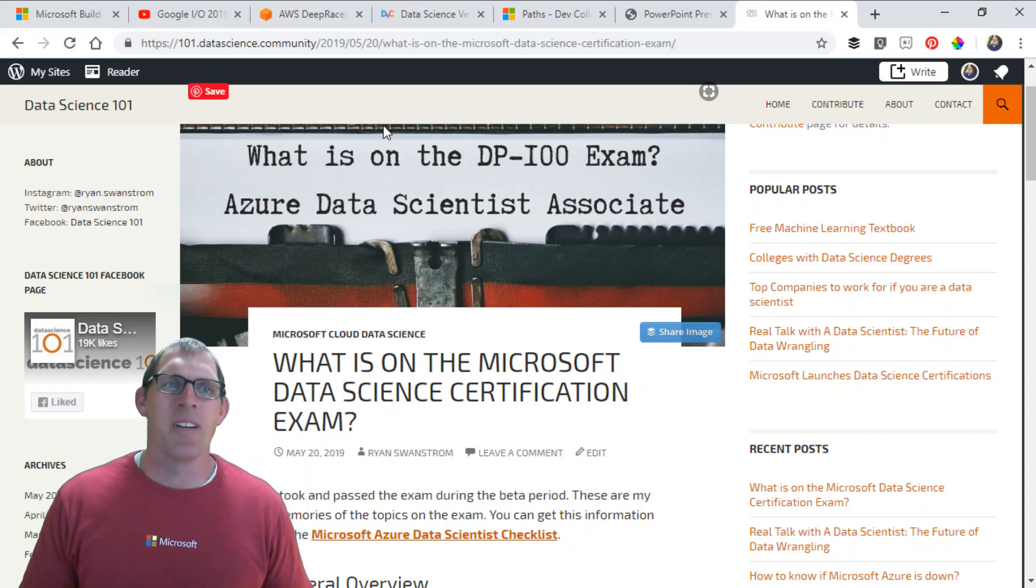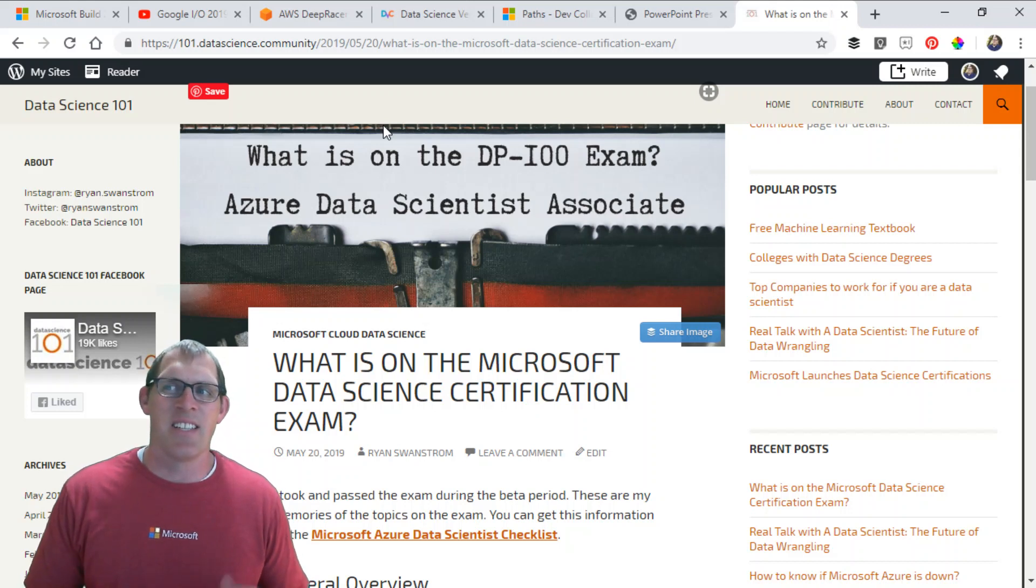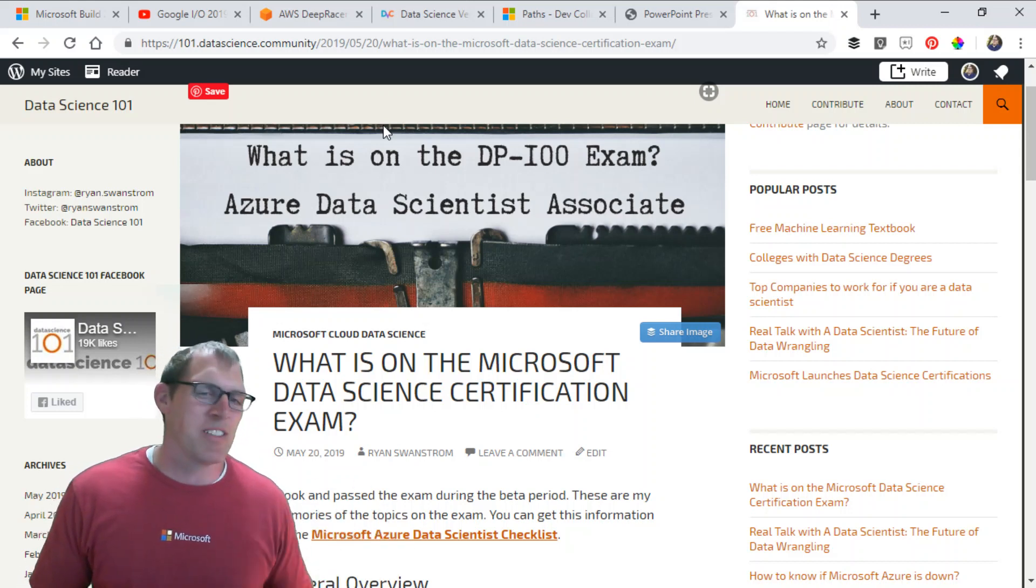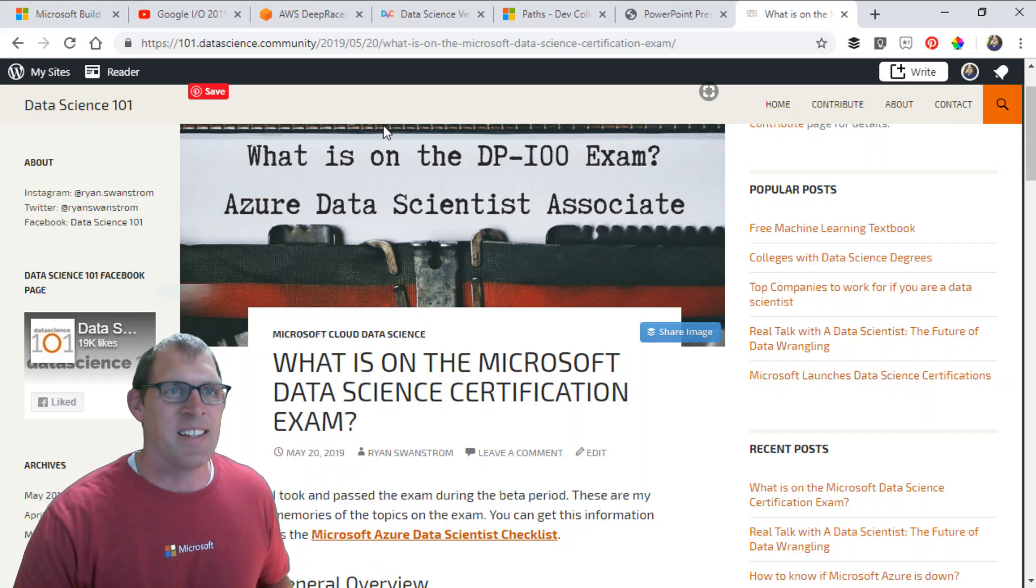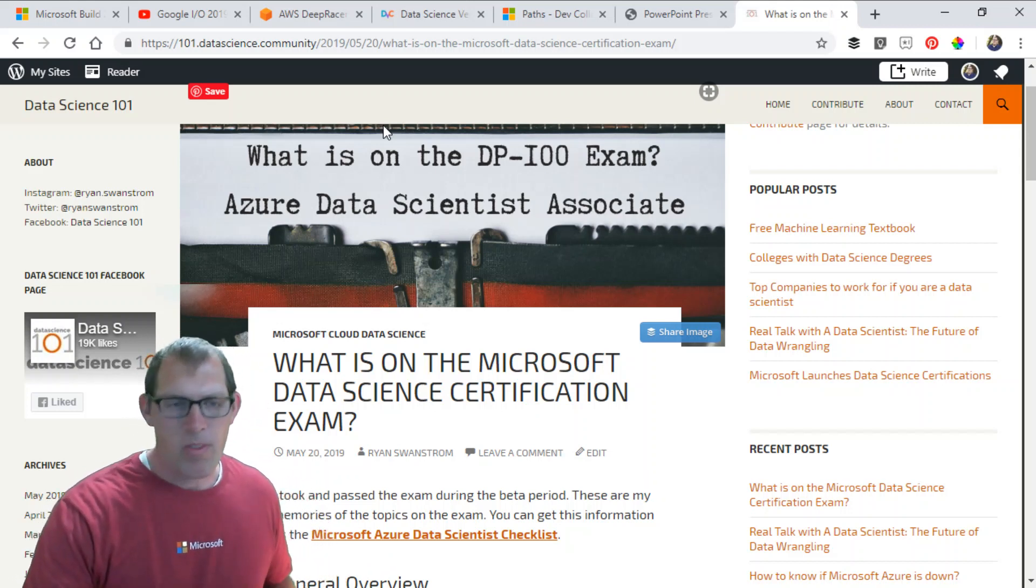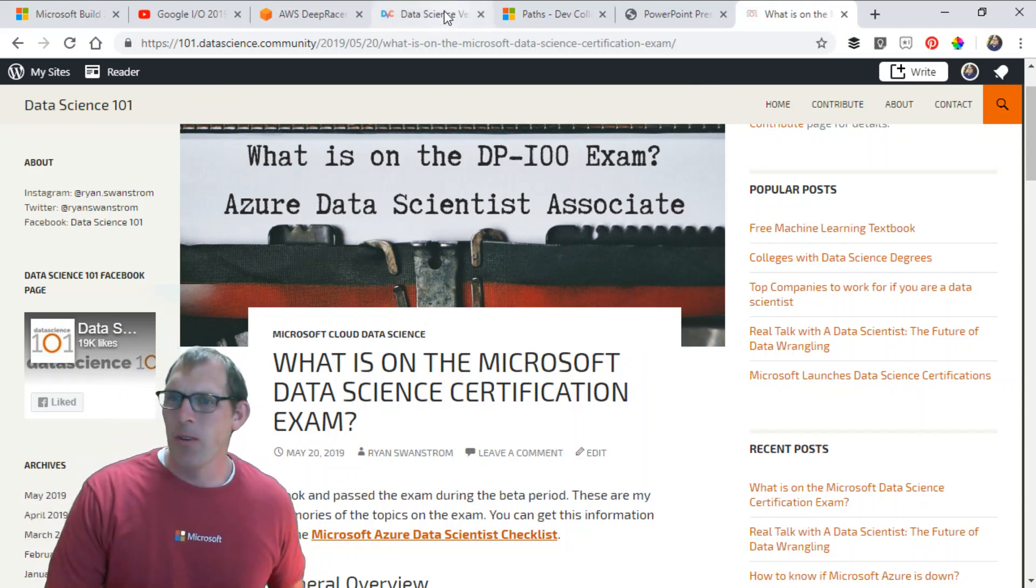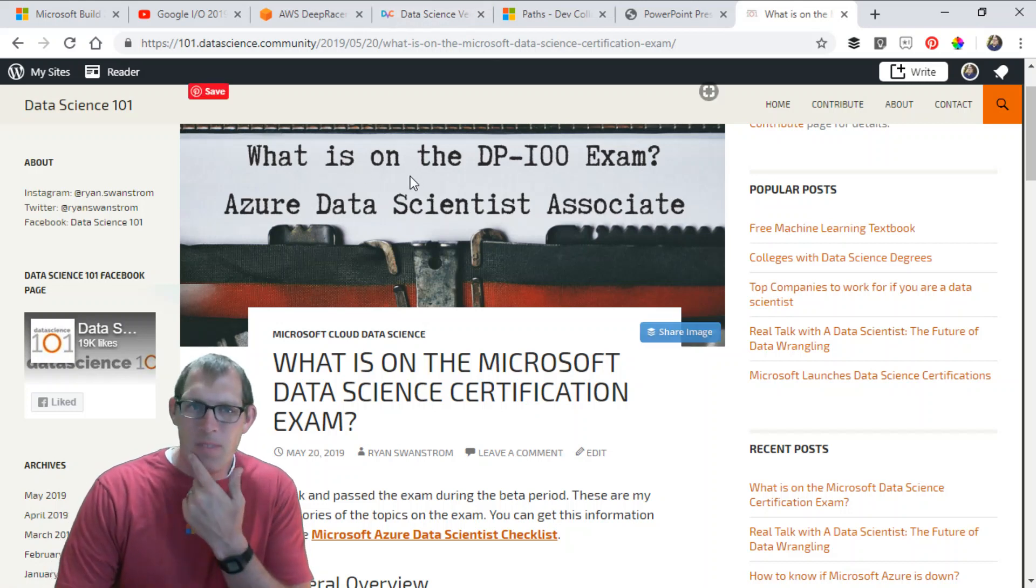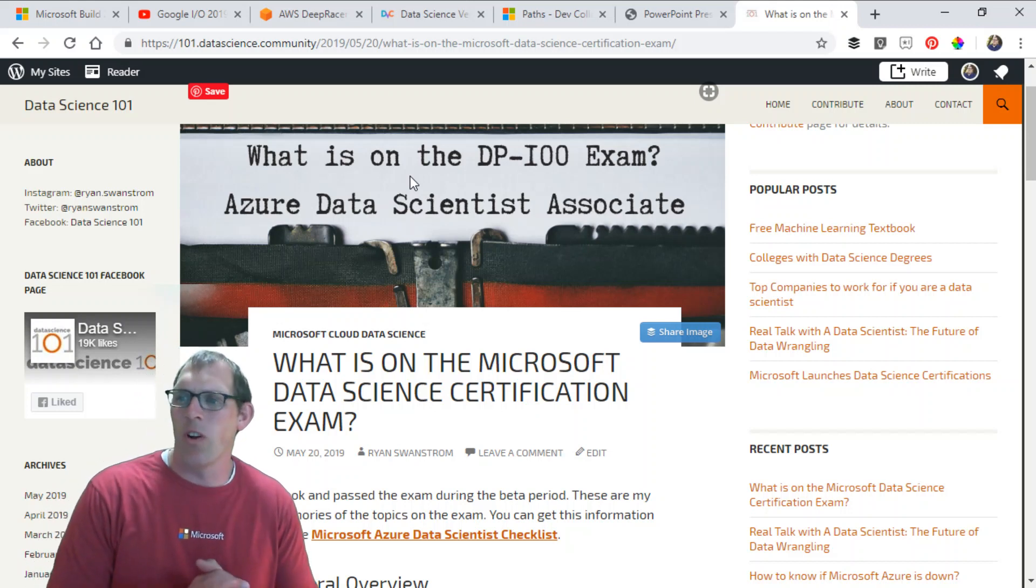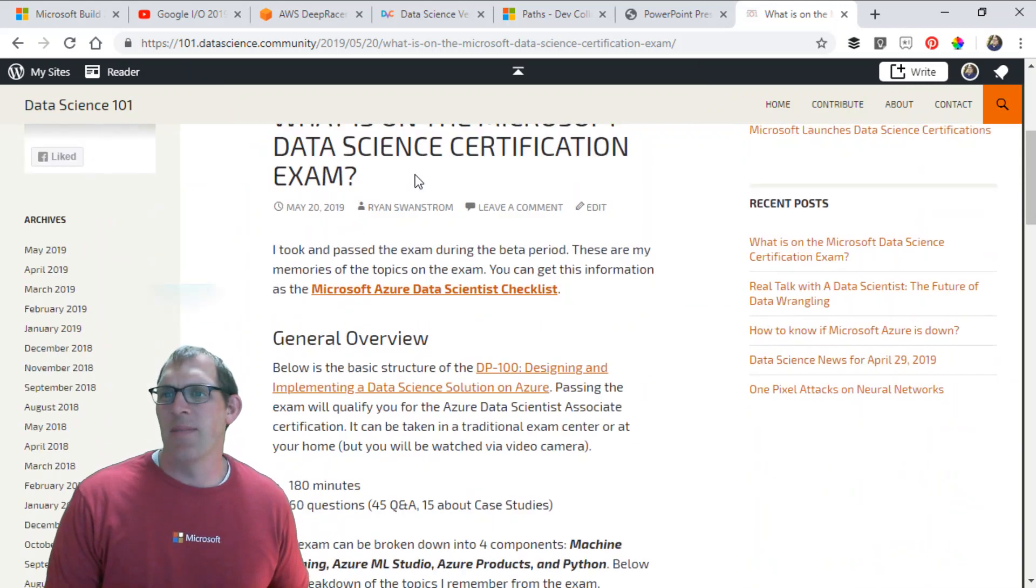I'm talking about my experience taking the Microsoft Azure Data Scientist DP100 exam. I took it a couple of months ago, and I'm sharing some of my thoughts and memories of what's on that exam. This blog post just went up on the Data Science 101 blog.